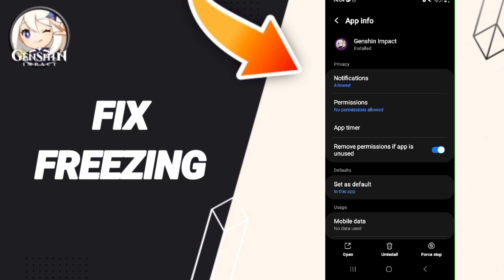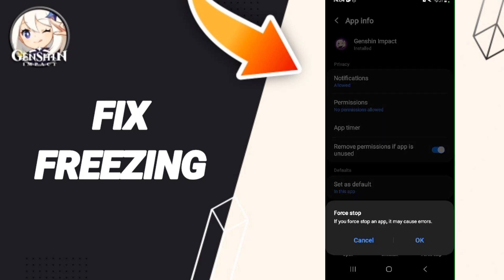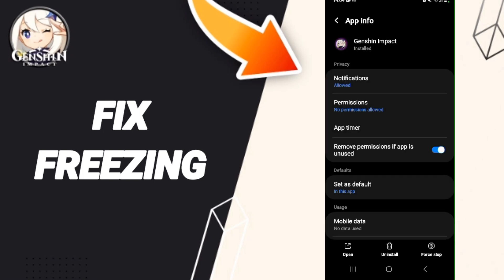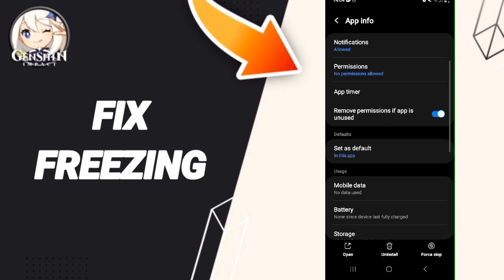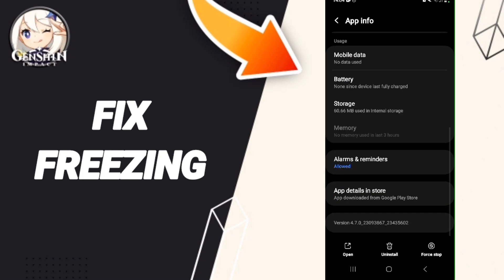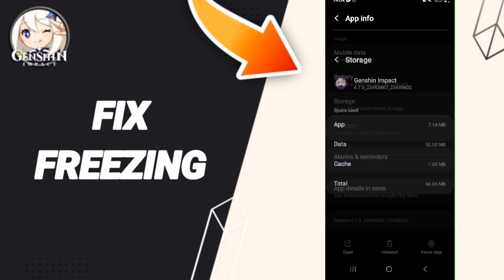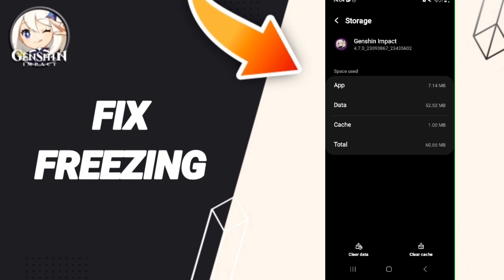Then we go to Force Stop and click OK. After that we will go into Storage, then we click on Clear Cache.